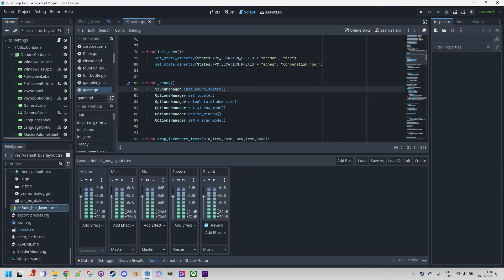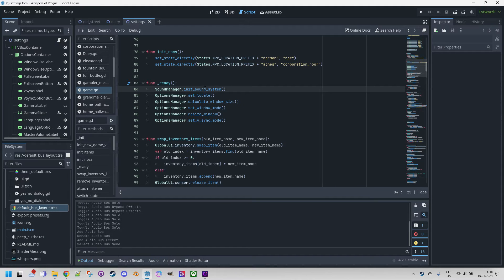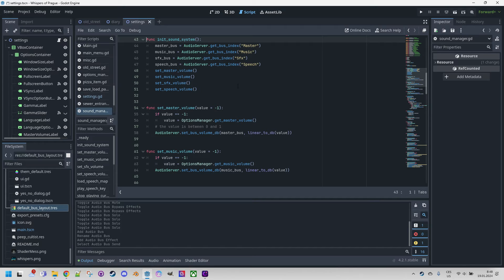How do we use these channels in the game? Let me switch to the code. When we look at it, we can see that during game initialization in the ready function, the function sound_manager init_sound_system is called. In this function, individual audio buses are searched for by their names to save the index into variables, which are later used in other functions — like here for setting the volume. Similarly, we set the previously stored or default volume values for all channels.